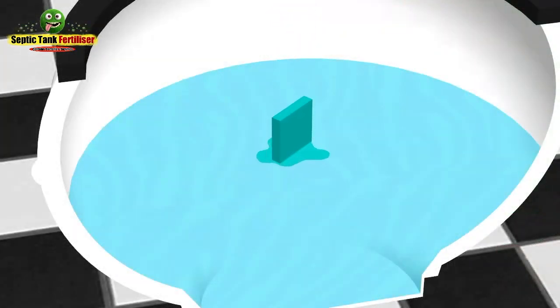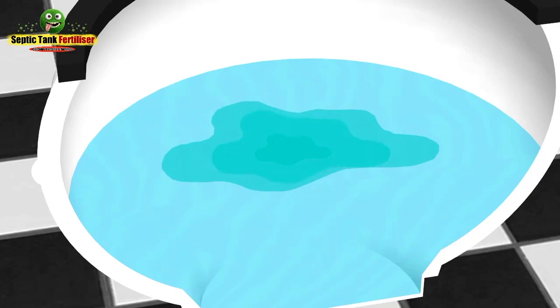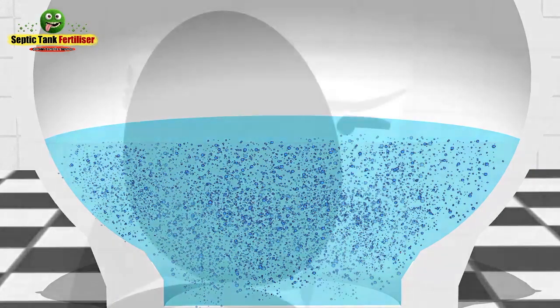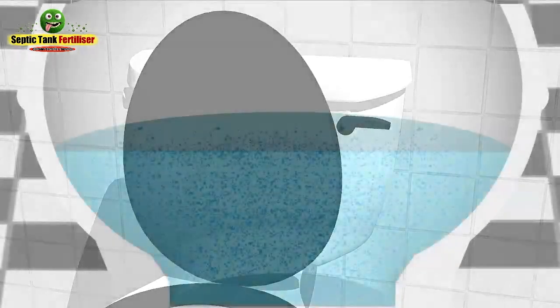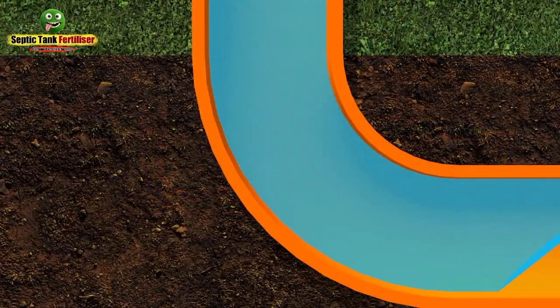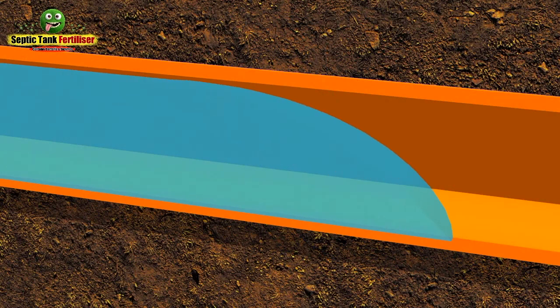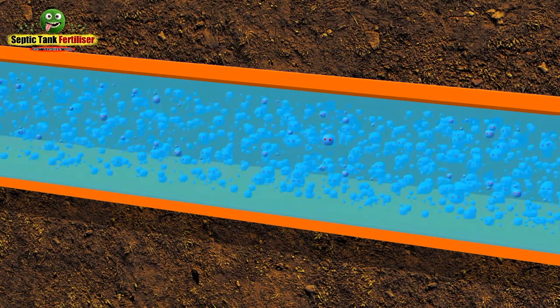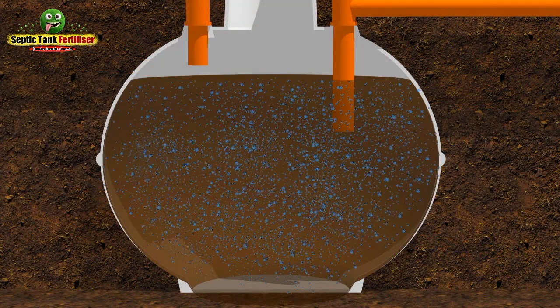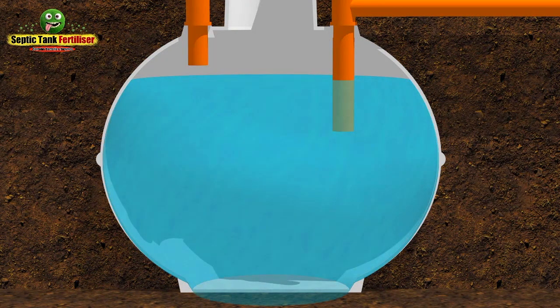Using septic tank fertilizer is really easy. Simply drop one of the water-soluble sachets into the toilet and let it dissolve — this generally takes about 30 seconds. As it dissolves it releases billions of organic bacteria and enzymes into the water. Then simply flush the loo. The organic bacteria travel down the pipes towards the septic tank, removing germs and cleaning the pipes as they go. Once they enter the tank, the billions of bacteria and enzymes instantly get to work removing smells and protecting your septic tank from the harmful effects of cleaning products.